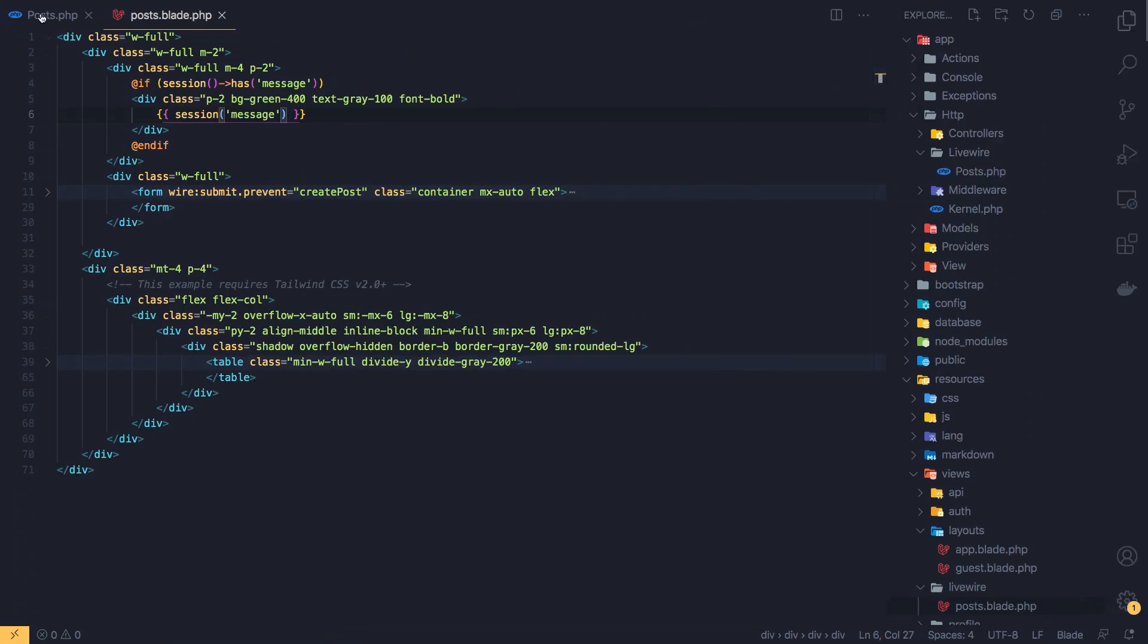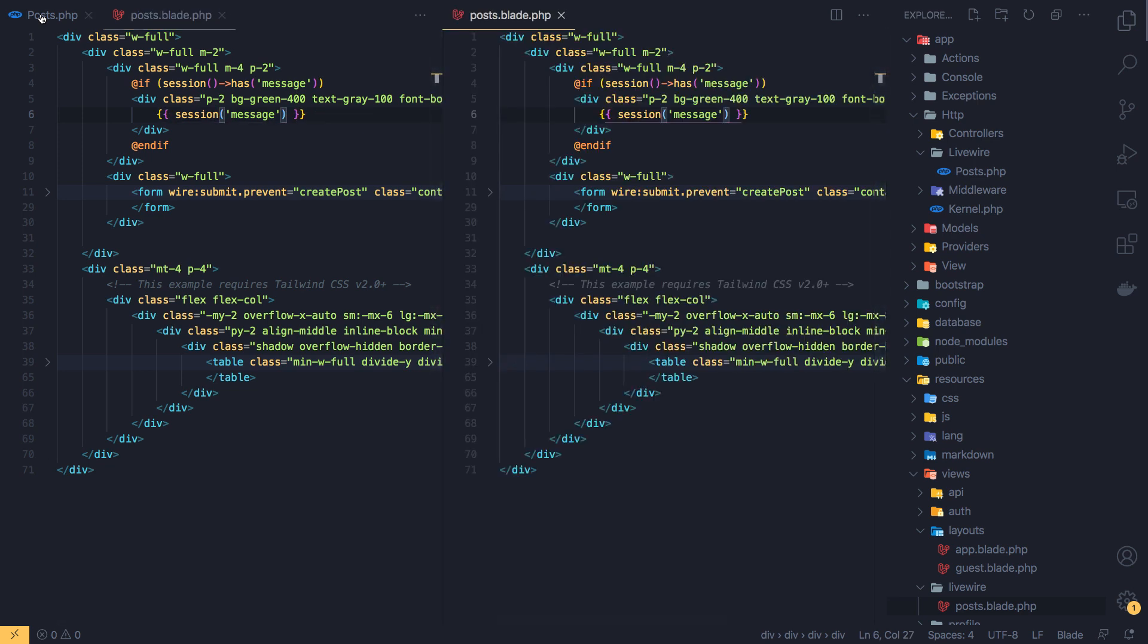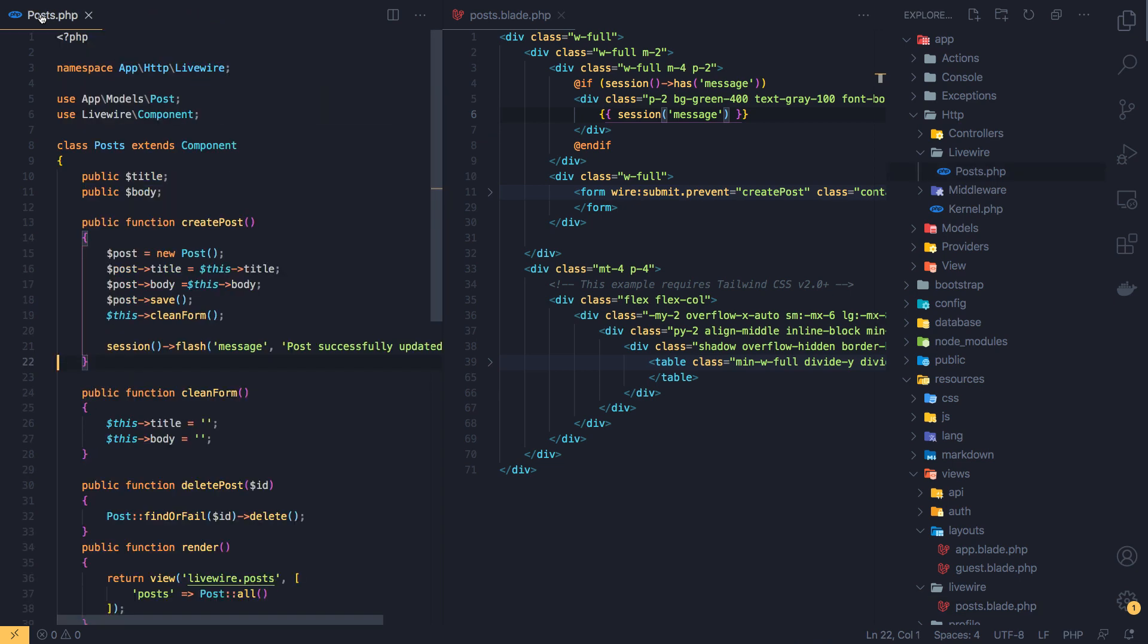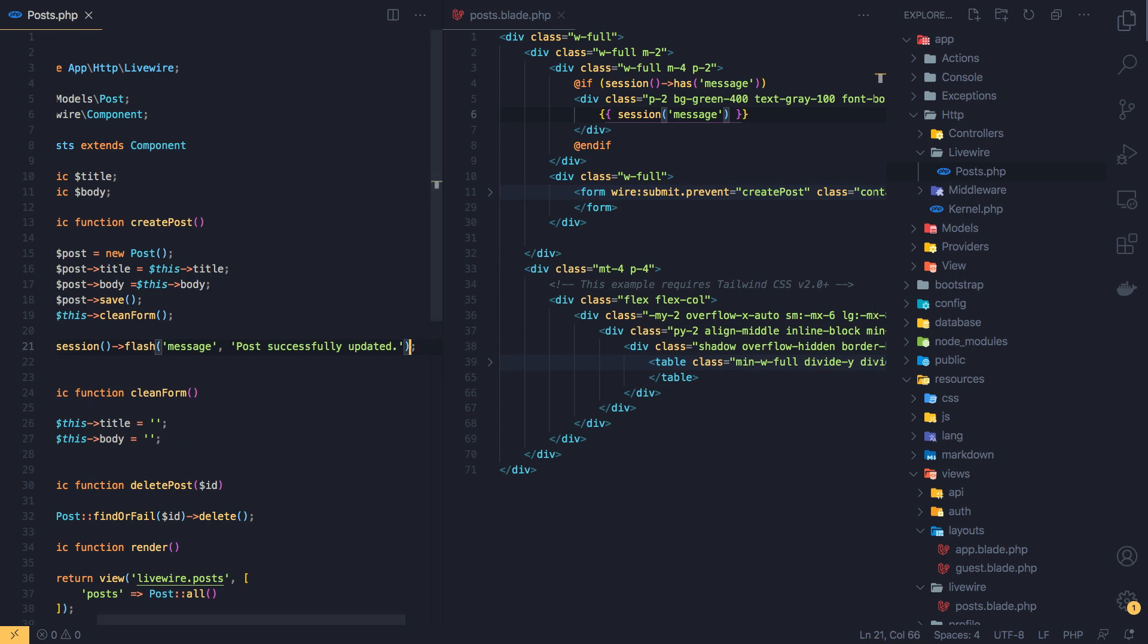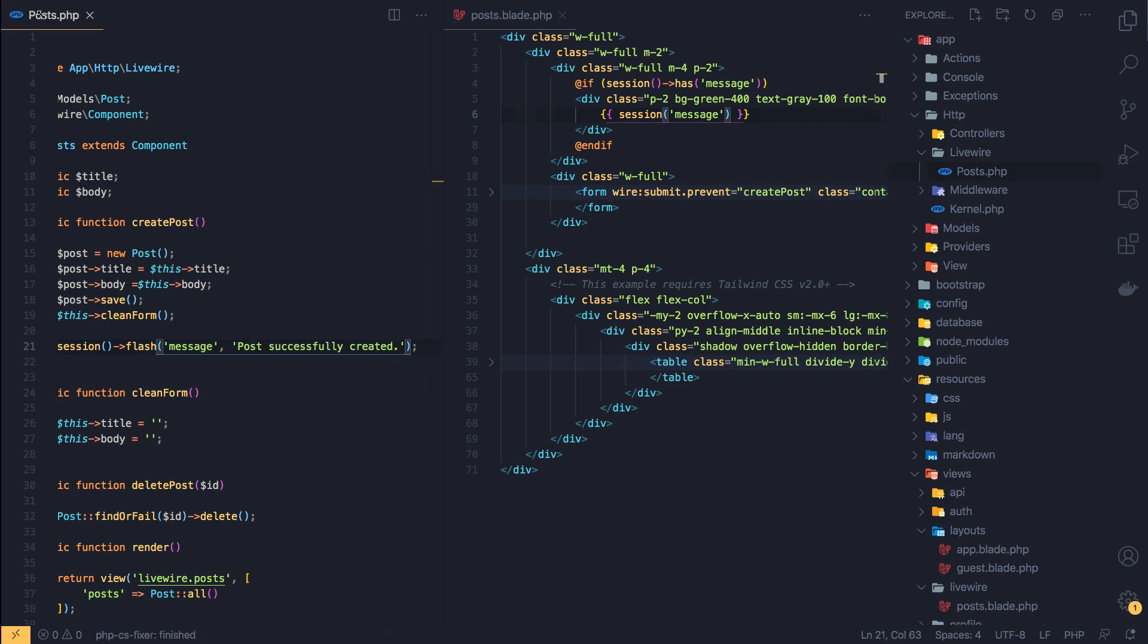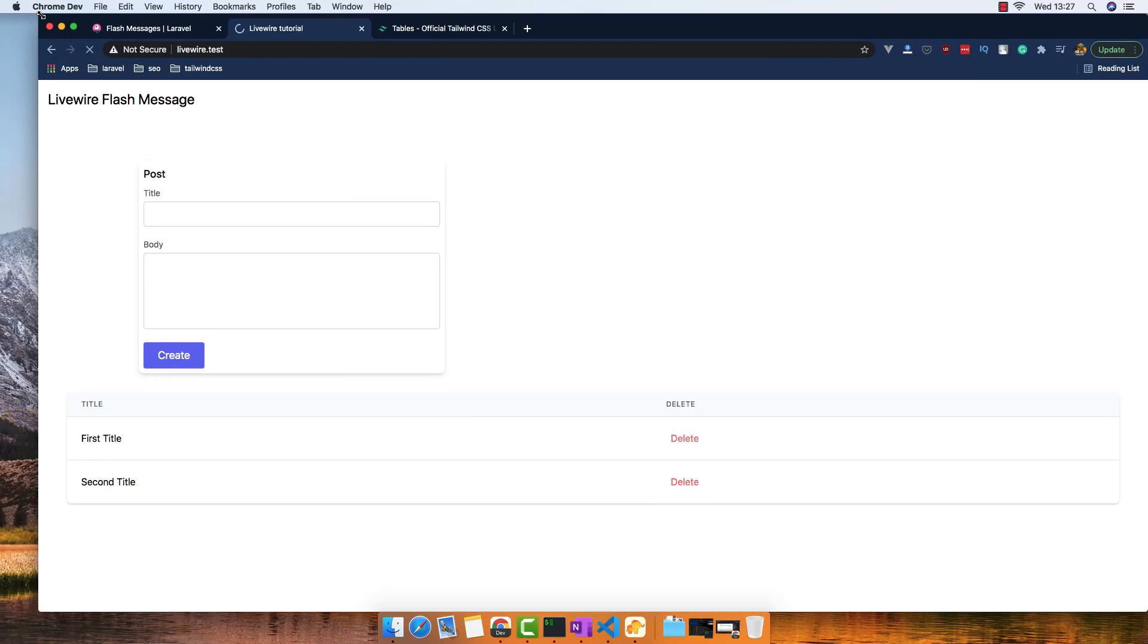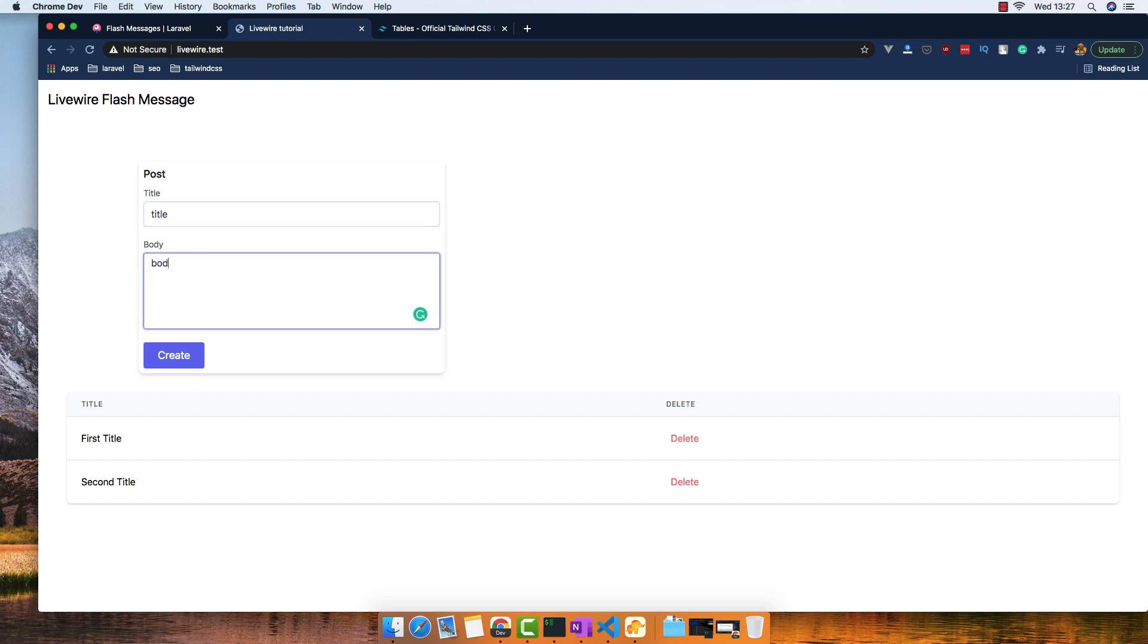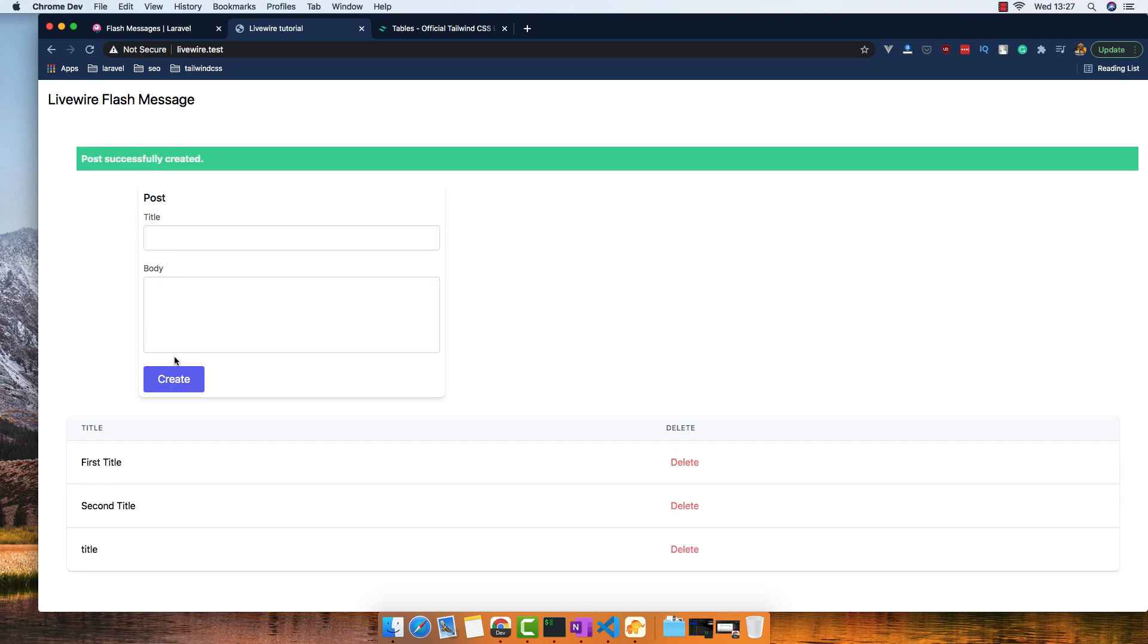Here, not updated, but created. Save, refresh. Title and create, yeah, post successfully created.